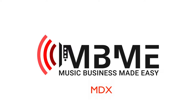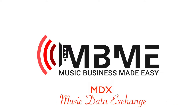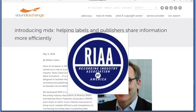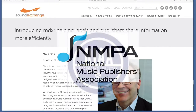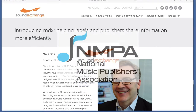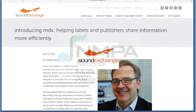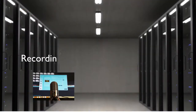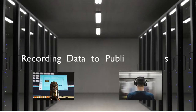MDX is SoundExchange's music data exchange software. It's a free software application that they developed with the Recording Industry Association of America, the National Music Publishers Association, and a team of senior music industry executives. What they've done is come up with software that will connect recording data to publishing data.